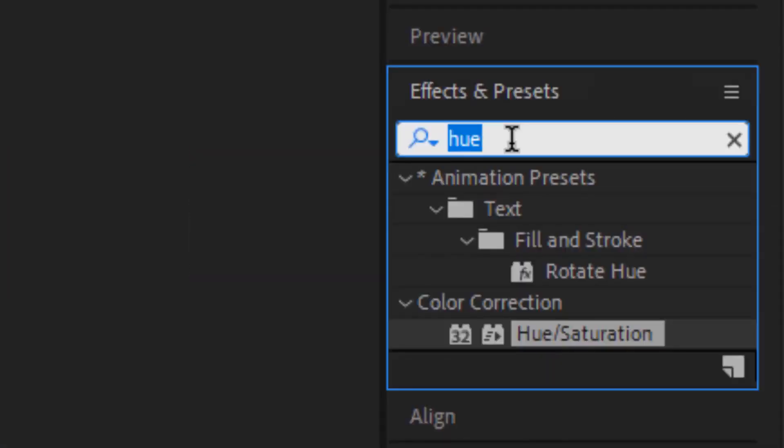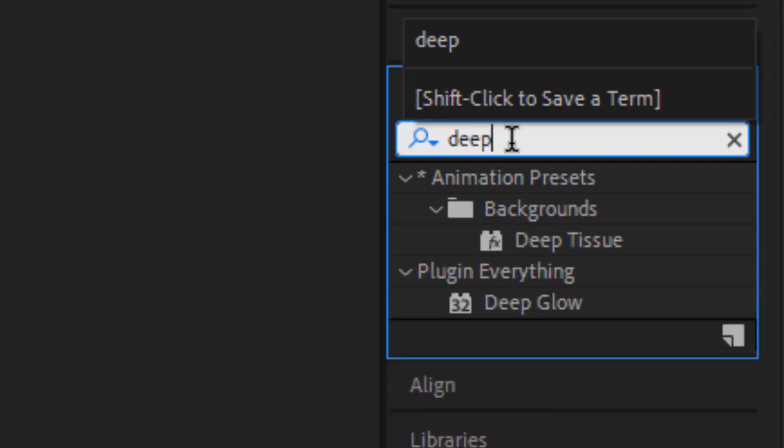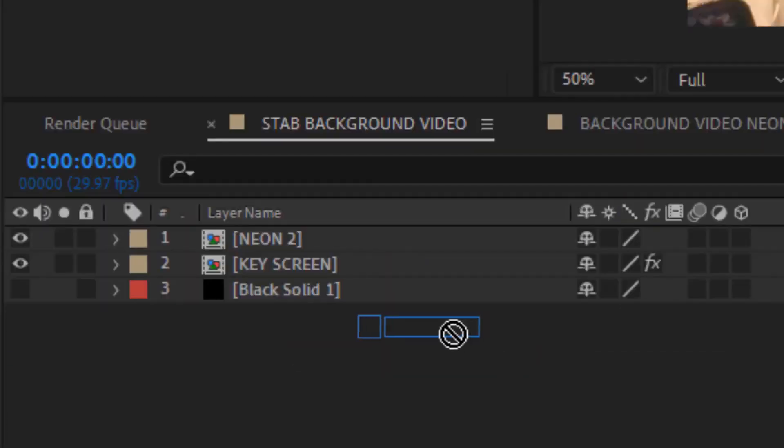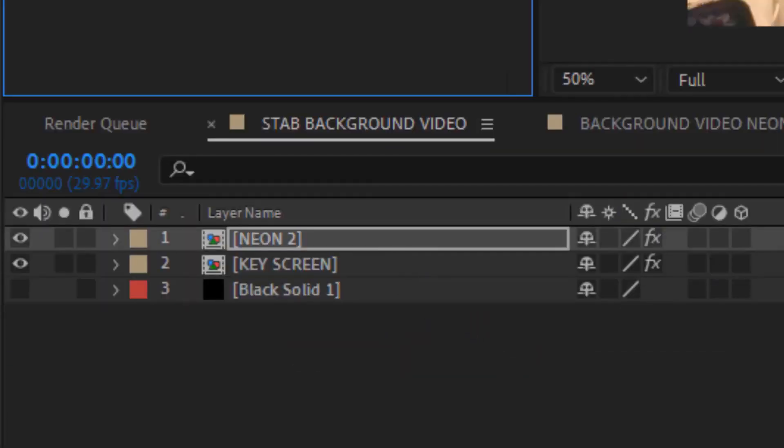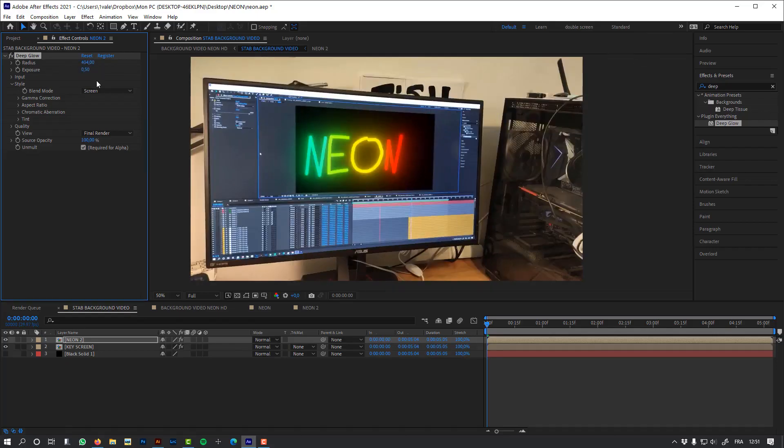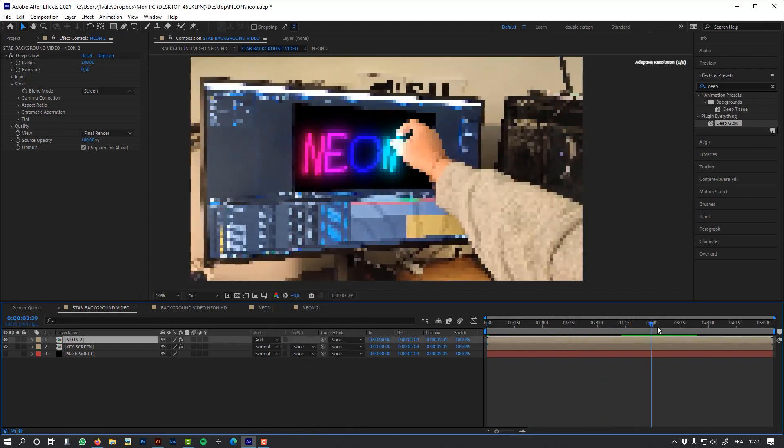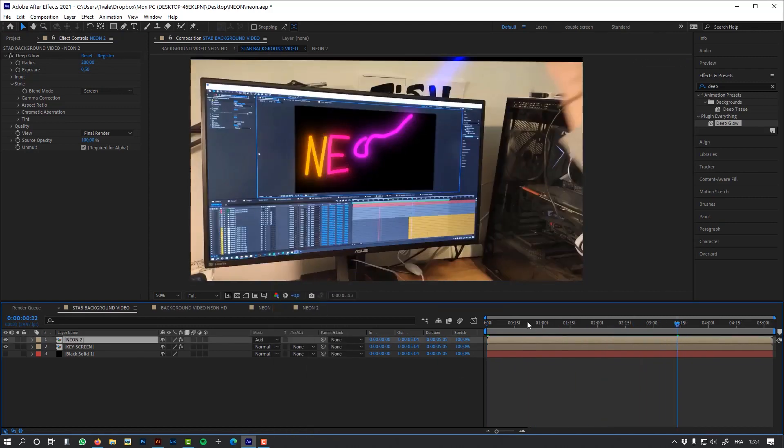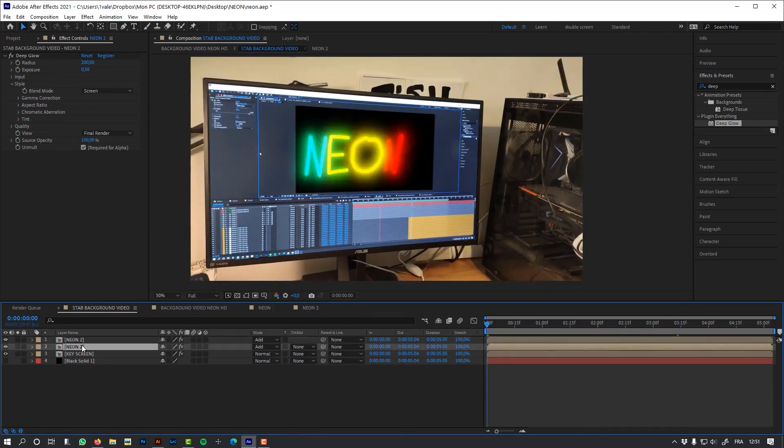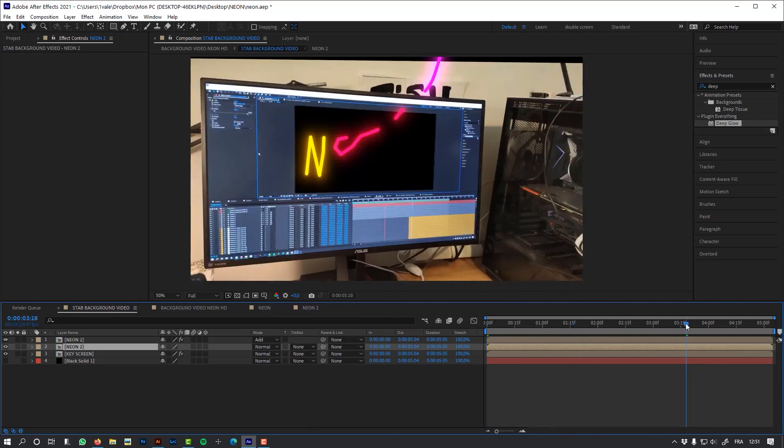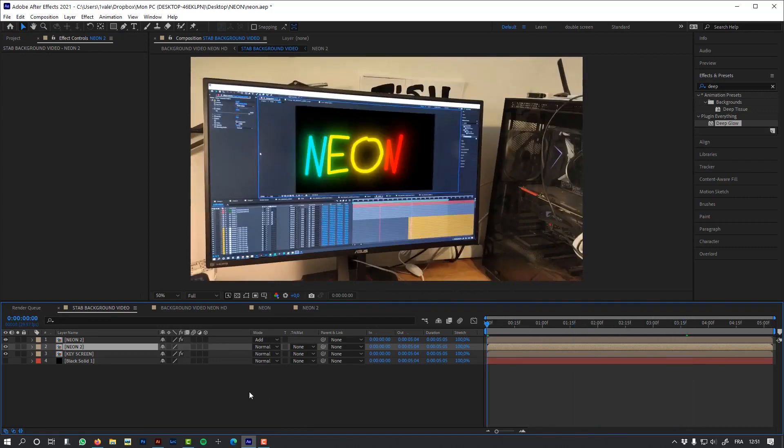Let's add some glow. I'm going to use Deep Glow from plugging everything. I'm going to duplicate my neon composition to add more density to my color.